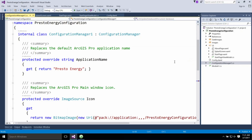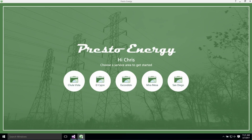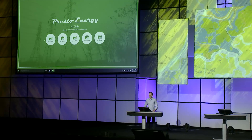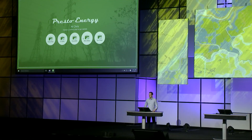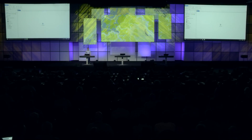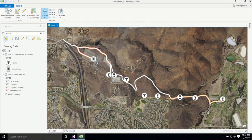Here's my Presto Energy configuration. Although it looks very different, this is ArcGIS Pro running my custom start page and incorporating my organization's branding, colors, and logo. Because my users work in designated service areas, my start page only shows the areas assigned to the logged-in user. Clicking one of the service areas opens the corresponding Pro project. In my configuration, I've added a Home tab containing all the functionality my users need to complete their daily tasks.